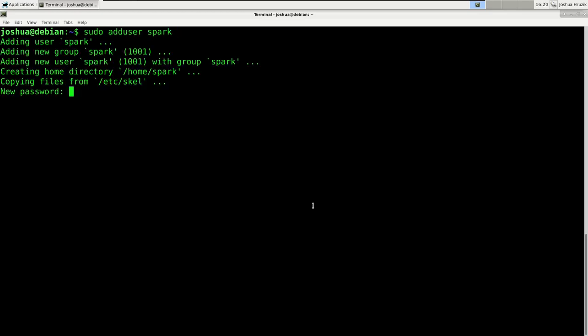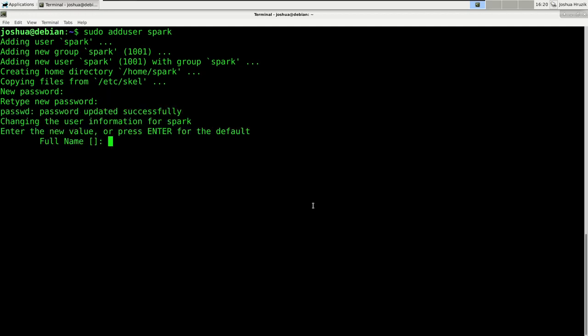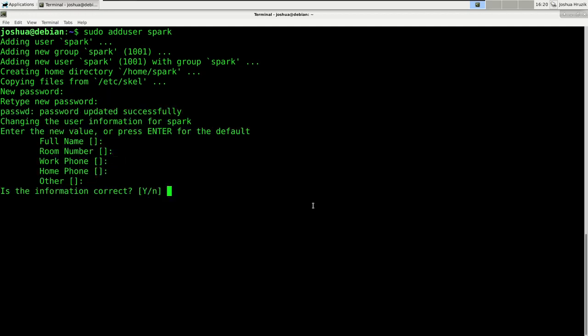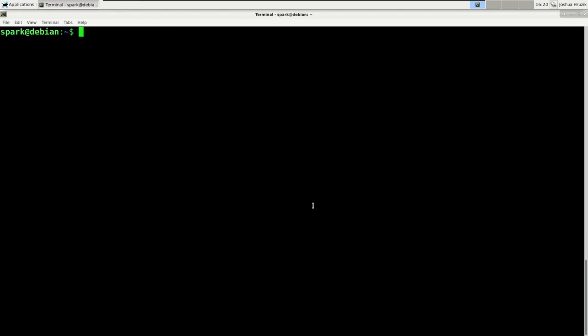Now I'm going to choose a password for that. You can ignore the additional prompts, and yes, that is correct. Now let's log in as that user. So: su -spark. Type in the spark user's password. And as you can see, we are logged in as the spark user.